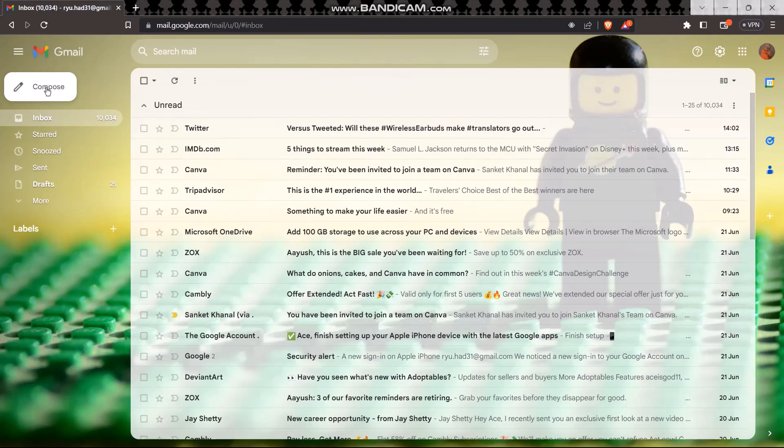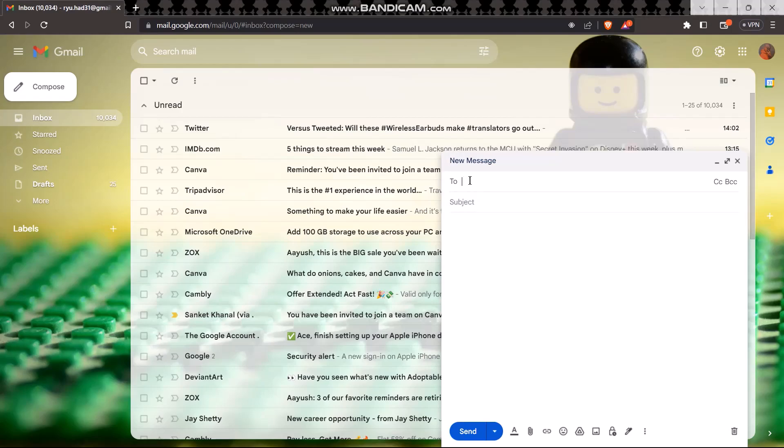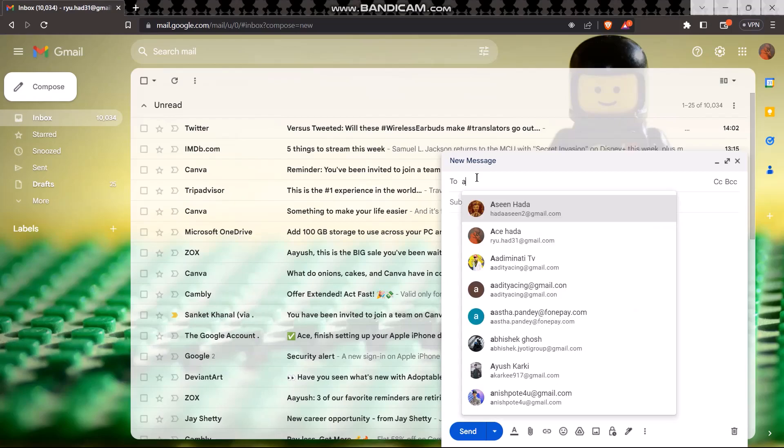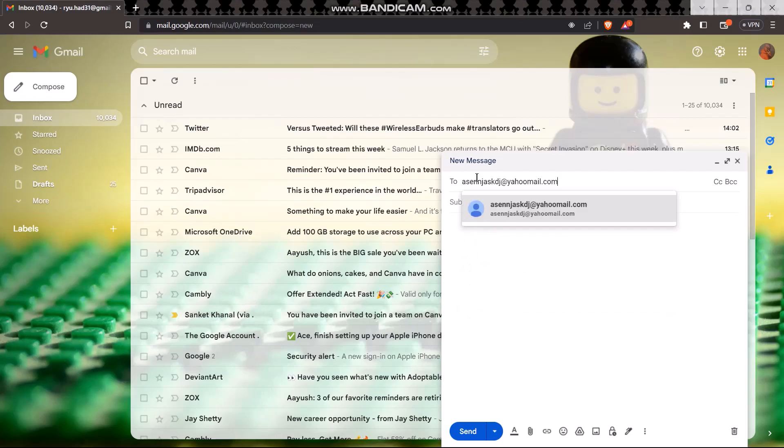Simply tap on the Compose button right here, just click on that. Now in the 'To' field, you need to type in the Yahoo Mail email address that you want to send your mail to. Just type it in right here. Once you do that, all